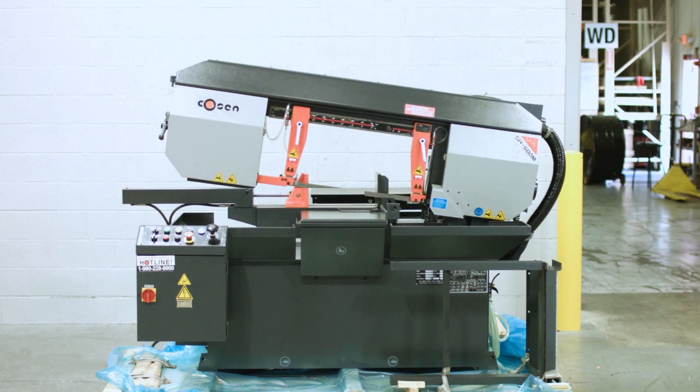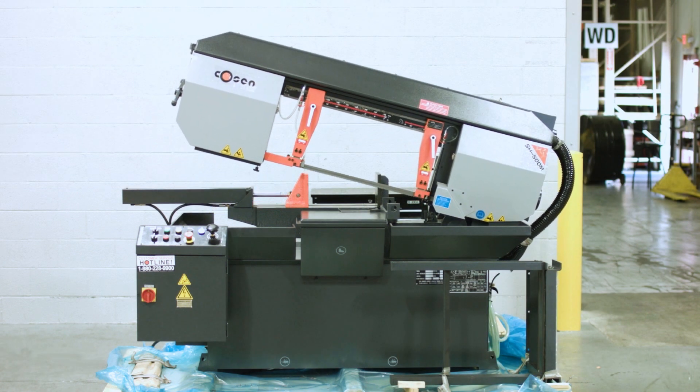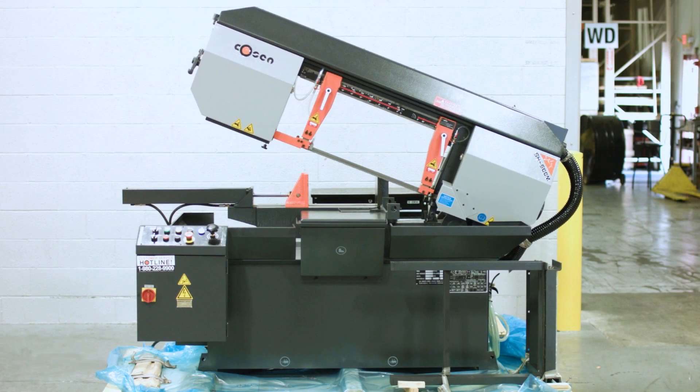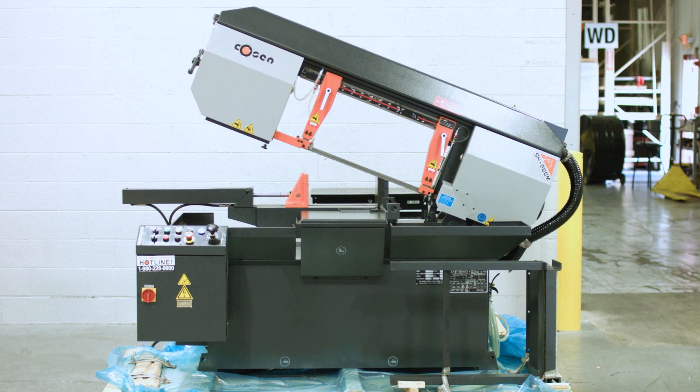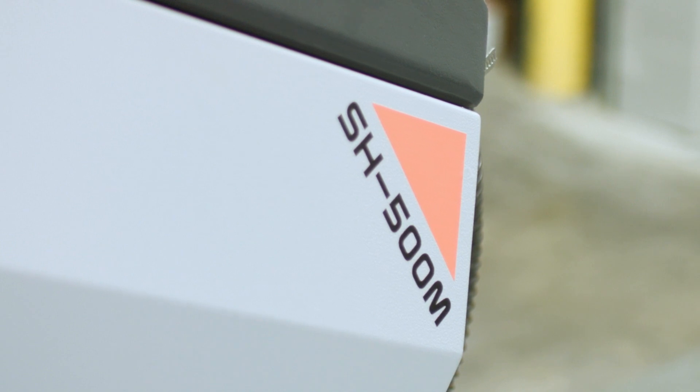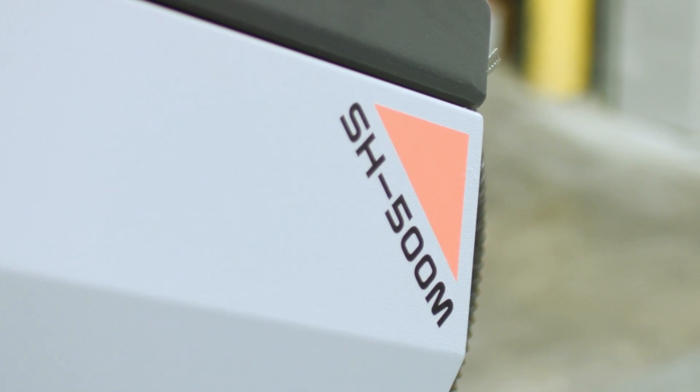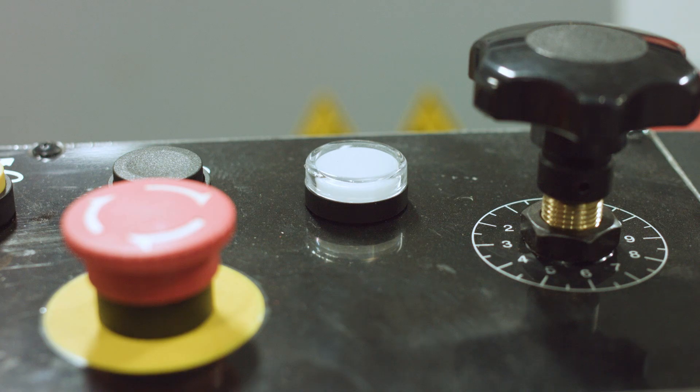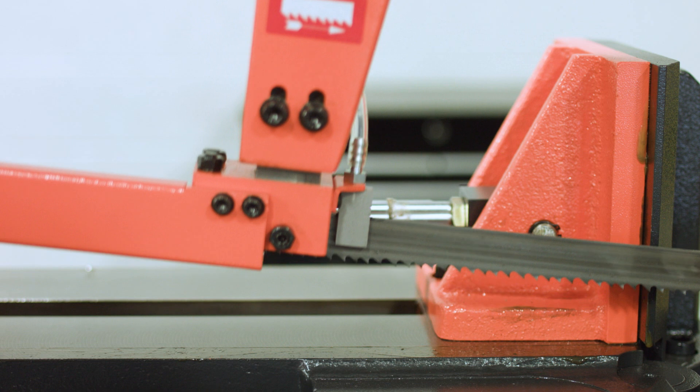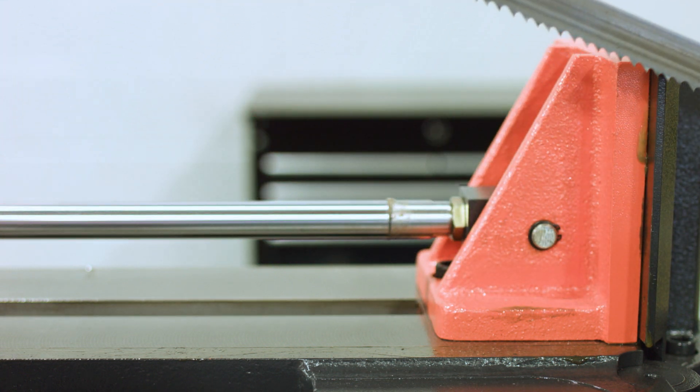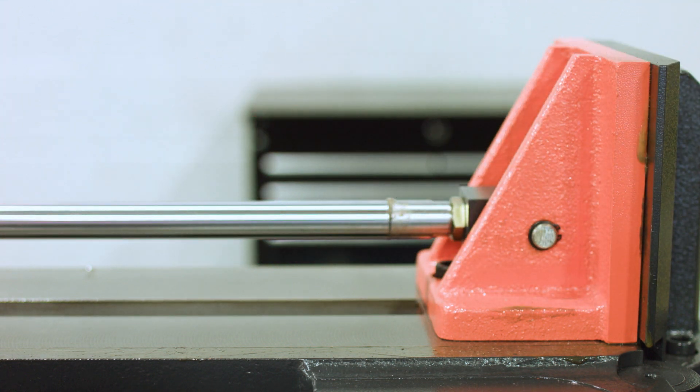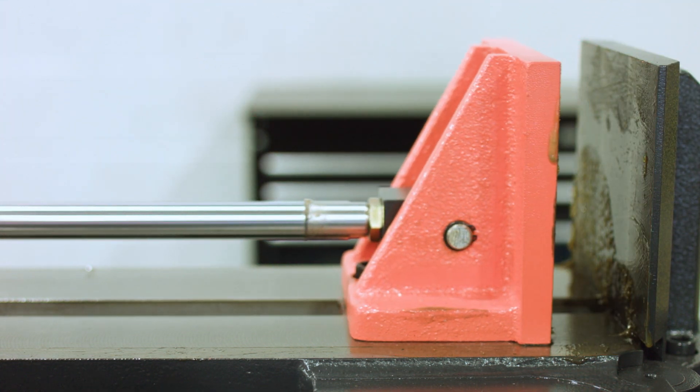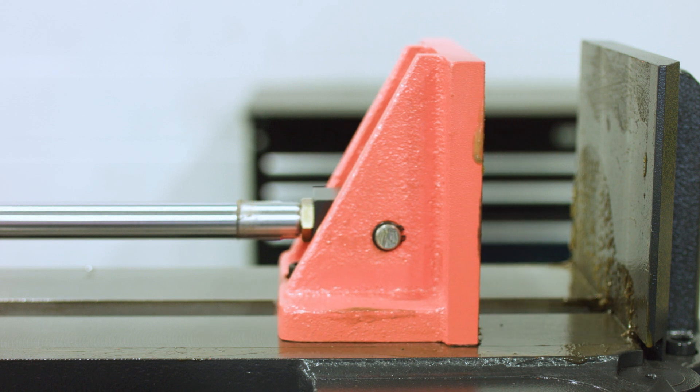The SH500M is one of Kozen's most popular selling semi-automatic saws on the market today. Designed for fabrication shops,